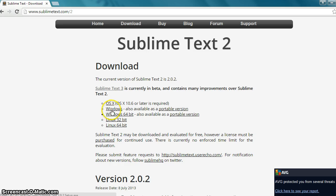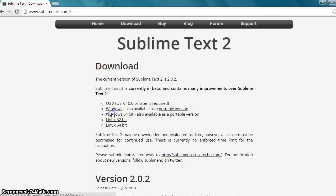Then Windows. If you have a 64-bit system, go ahead and click on that. If not, click on the Windows. I've got 64, so I'm going to download that.